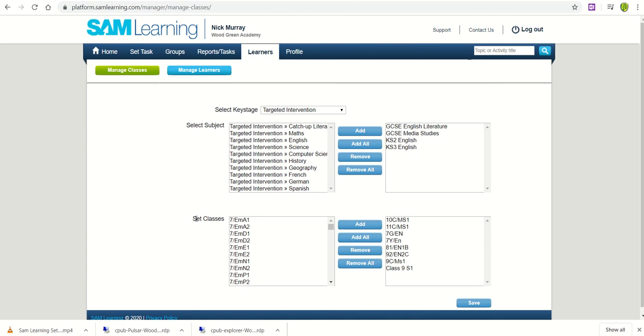What we've focused on is this area finding the classes that we want. Now it does list every class in a school so that's an awful lot.